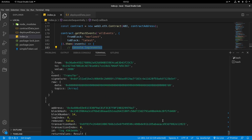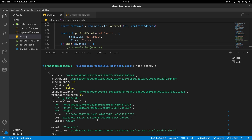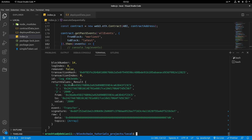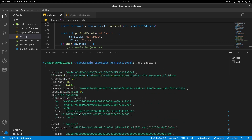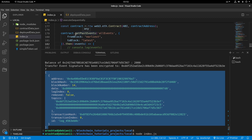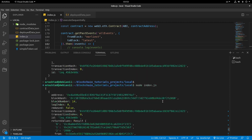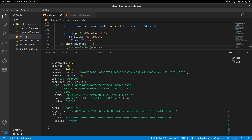Once I comment out the first console.log and rerun the project, we'll see only one event, because we only had one transaction. The event clearly shows it's a Transfer. With getPastLogs, we wouldn't know if it was a Transfer event or not — you'd just see encrypted data that not everyone can recognize.